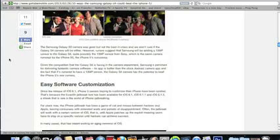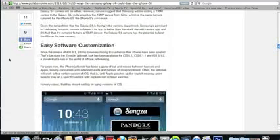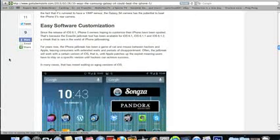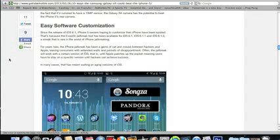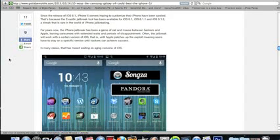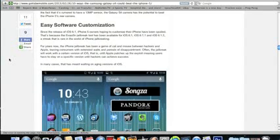Next up, easy software customization. This is basically saying where on the iPhone, you have to jailbreak to get cool tweaks and themes. On the Android, you have it all there for you already. This is kind of iffy because I feel like some people jailbreak just because it's fun to do and it gives them something to do.